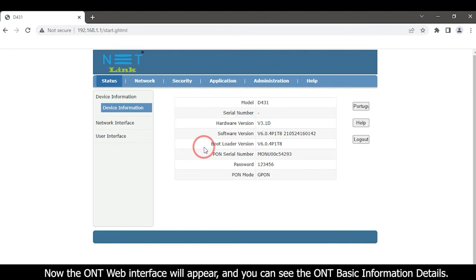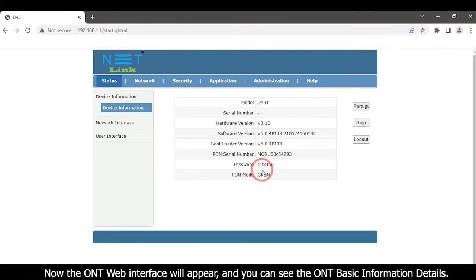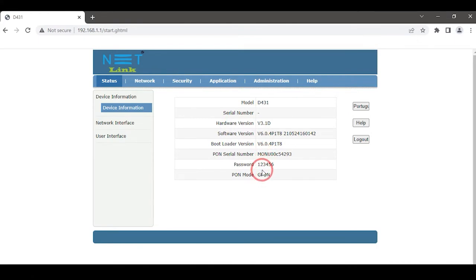Now the ONT web interface will appear and you can see the ONT basic information details. Then click the network tab.